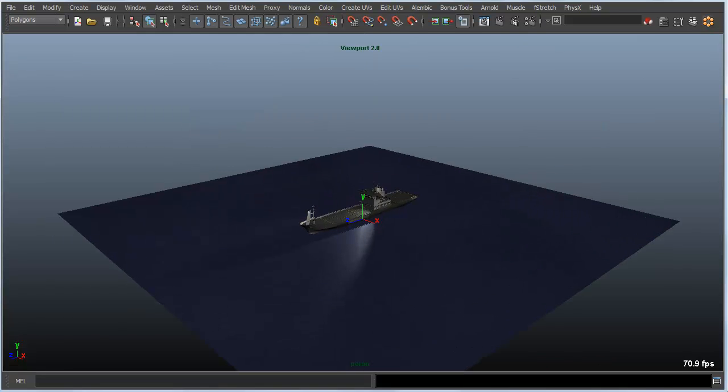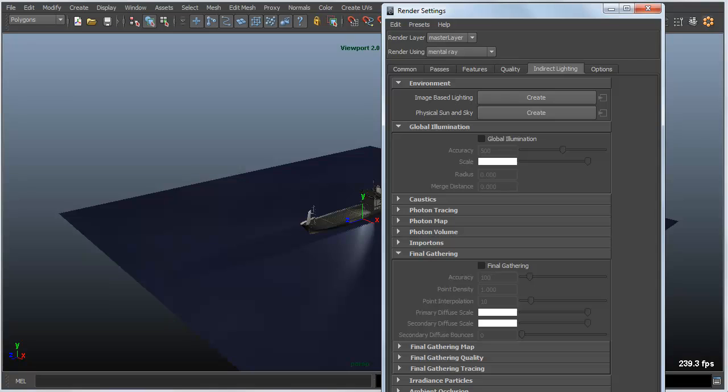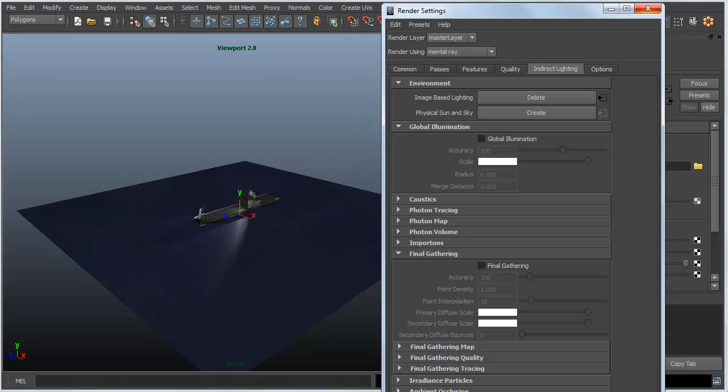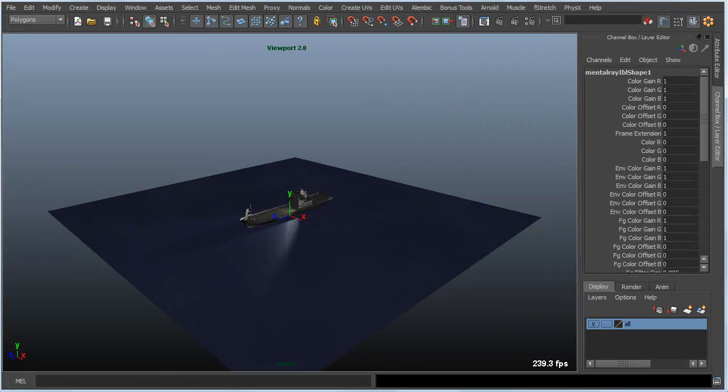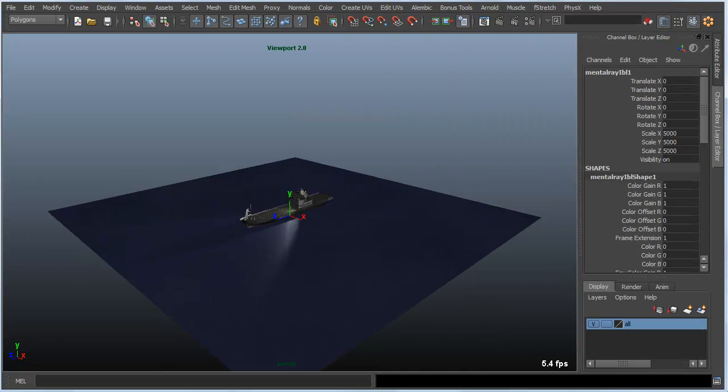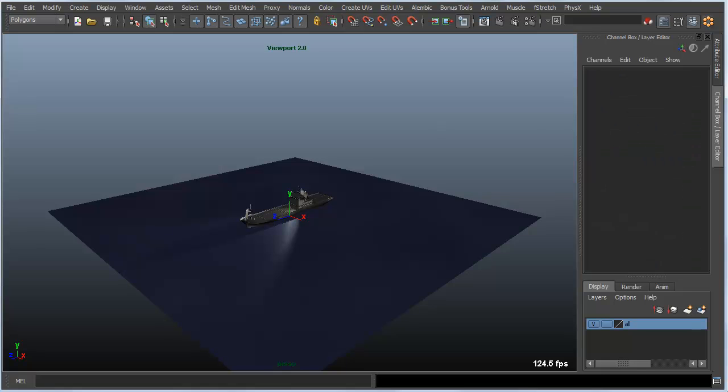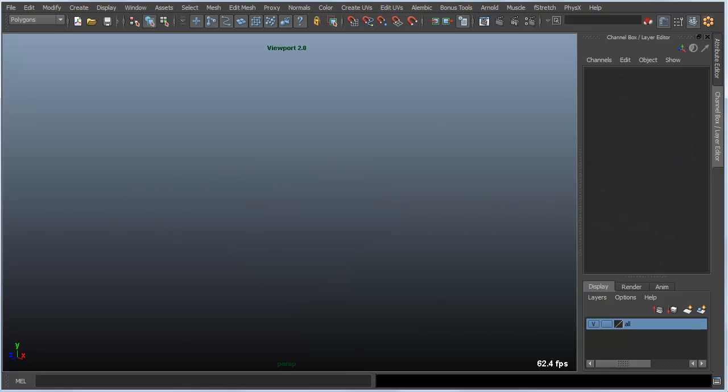The only time this might get a little confusing is if you have something like an image based light in the scene. In this case I'm going to create an image based light that is really large. If I hit the A key in that particular situation, you can see everything in my scene disappears. That's because I have this really large sphere encompassing my scene, and Maya is trying to view everything in the scene and it puts the camera way out in space.